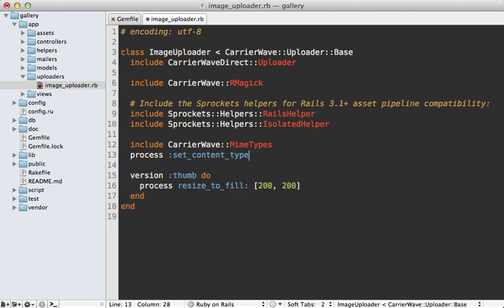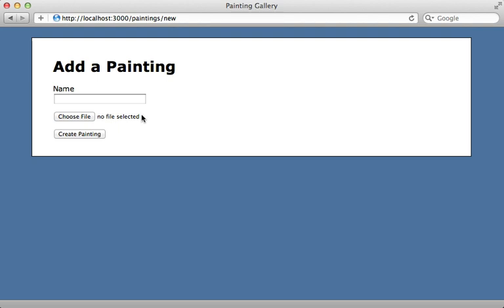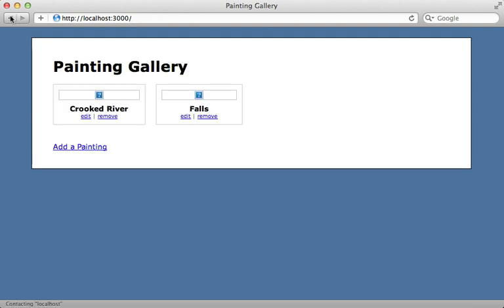I'm also going to remove the store directory line because it'll just default to 'uploads' and that's what I want, since it automatically inserts a unique identifier into the store directory path. To get this to work I'll need to change the way the file upload works in our Rails app. The file field is right inline on the same form where I enter the name of the painting, and this won't work because the file needs to be uploaded directly to S3 — it needs to be in a separate form. So I'm going to move the upload form into the index template.